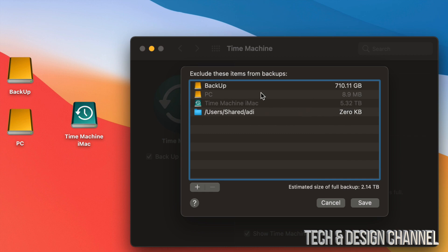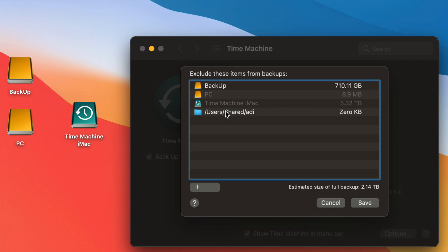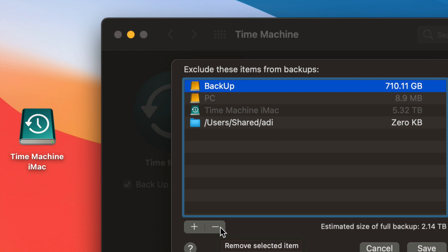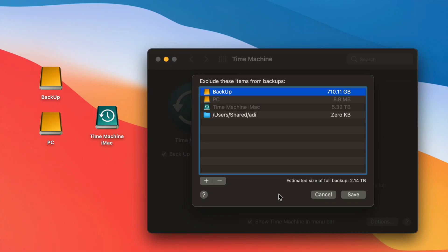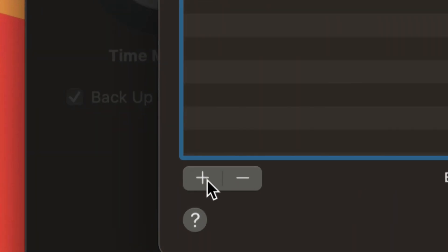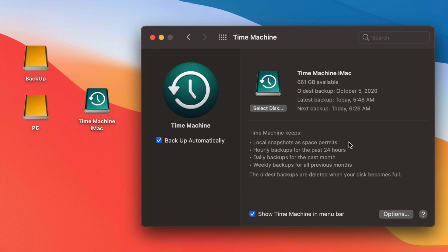In Options you'll see the items excluded from backing up. You can include them if you want — for example, if you want to back up another external hard drive within Time Machine, just remove it from this exclusion list. Whatever is under this list will not be backed up. If you don't want a USB drive backed up, make sure it's in the list. Use the minus sign to remove items or the plus sign to add anything you'd like excluded.